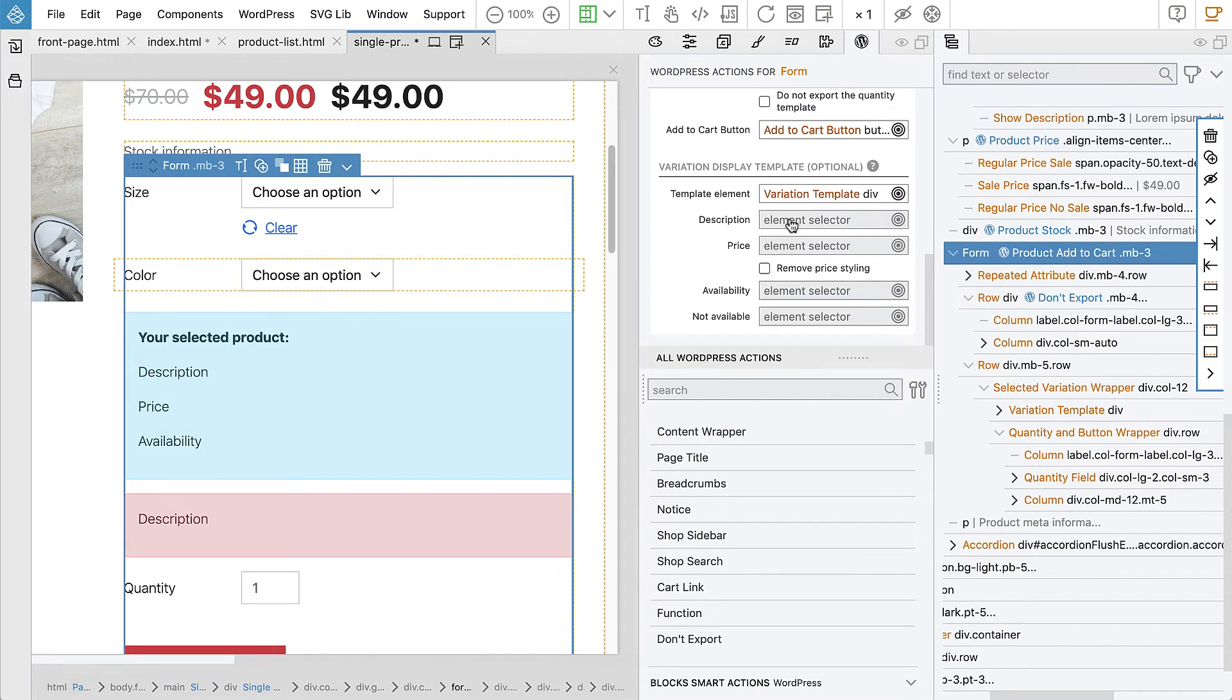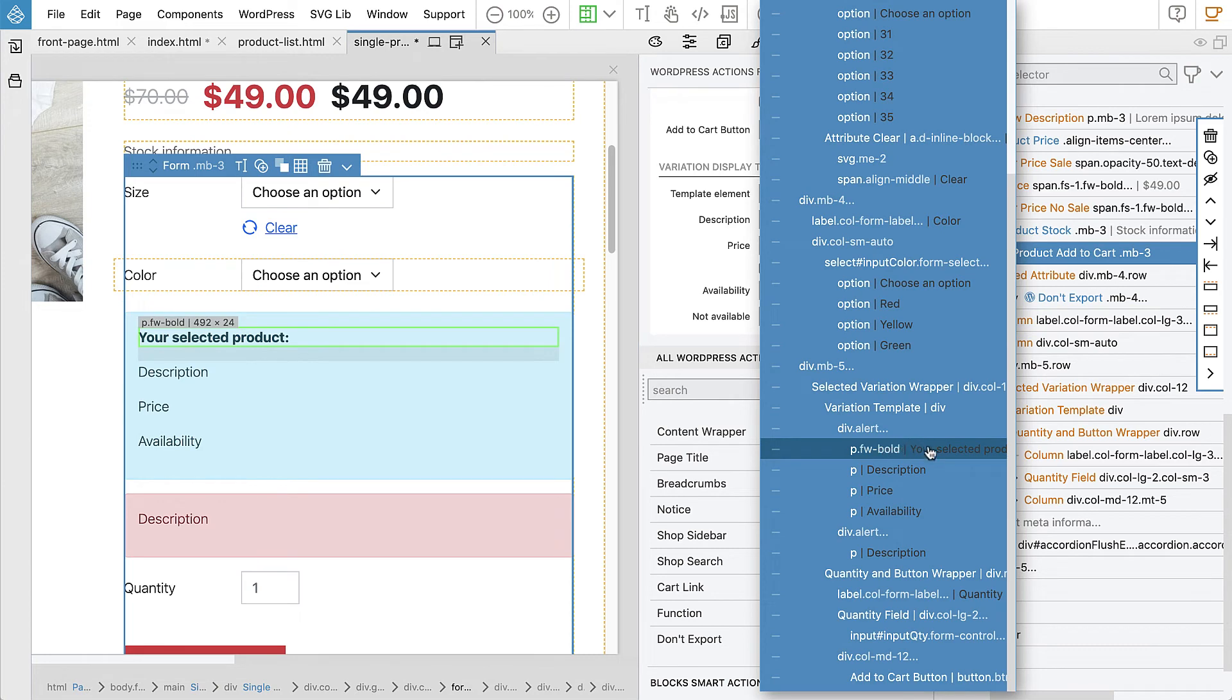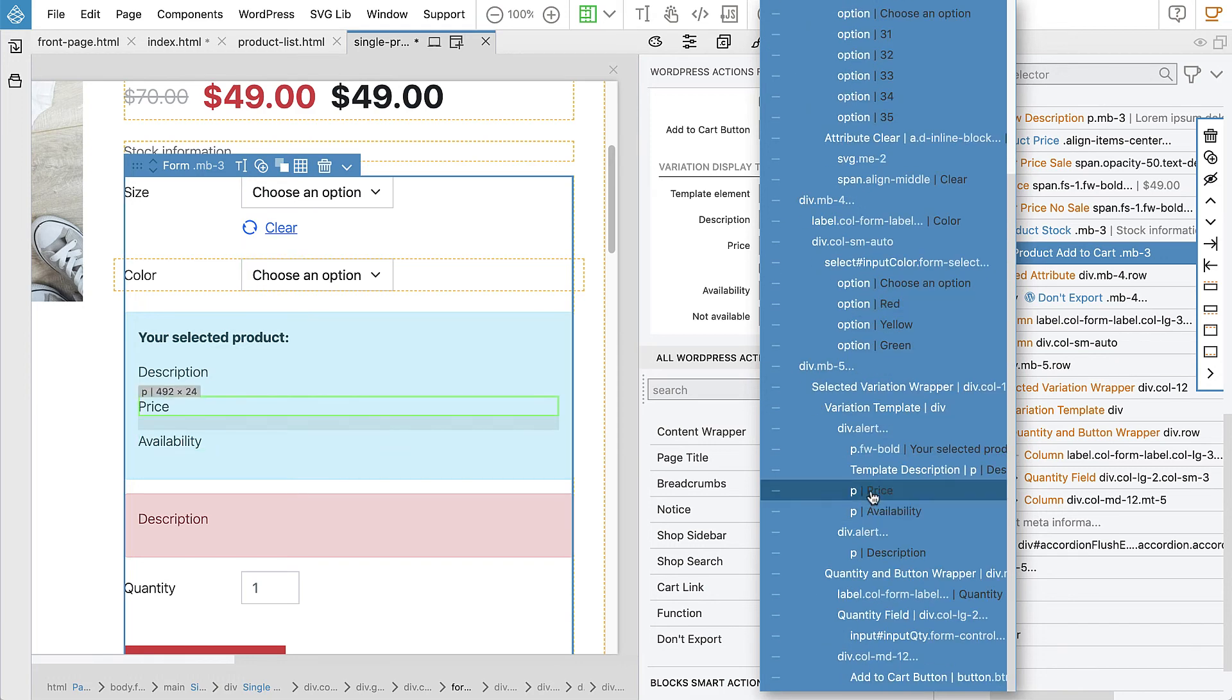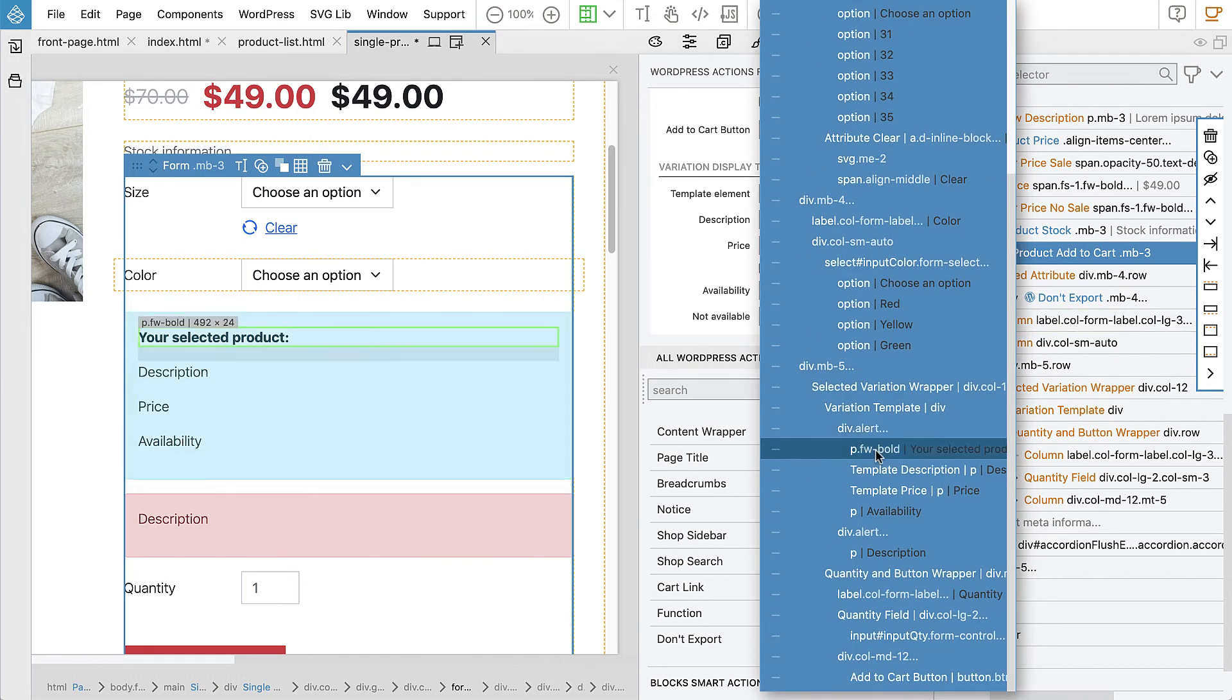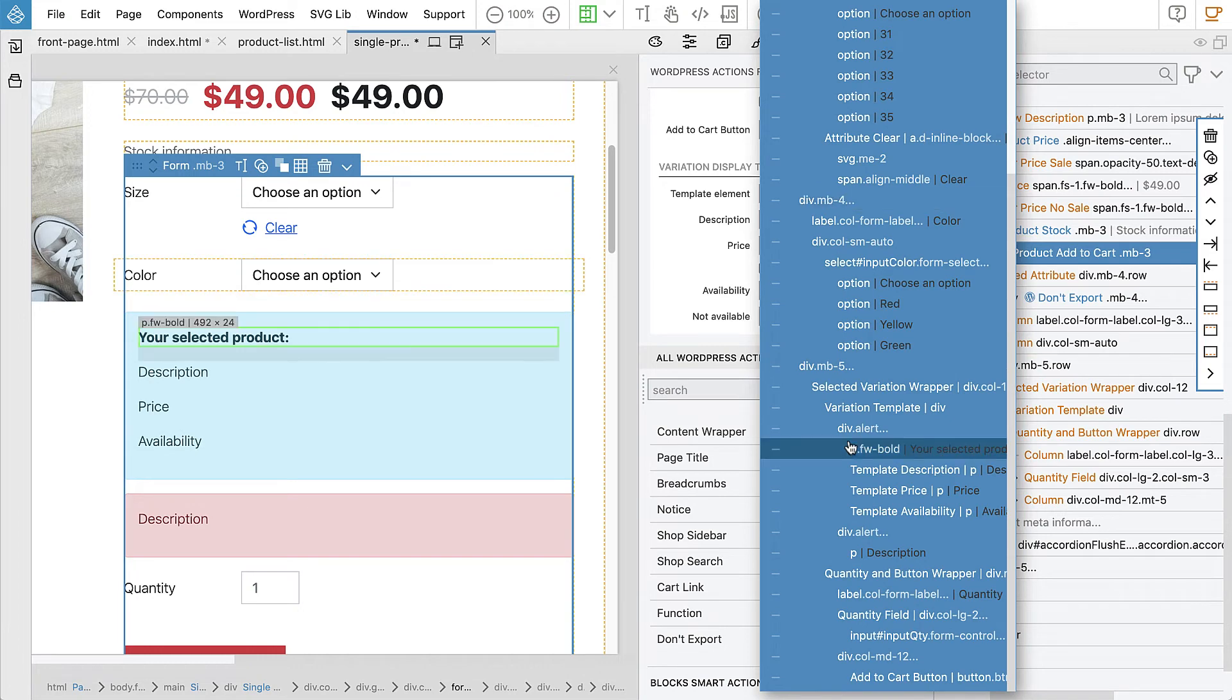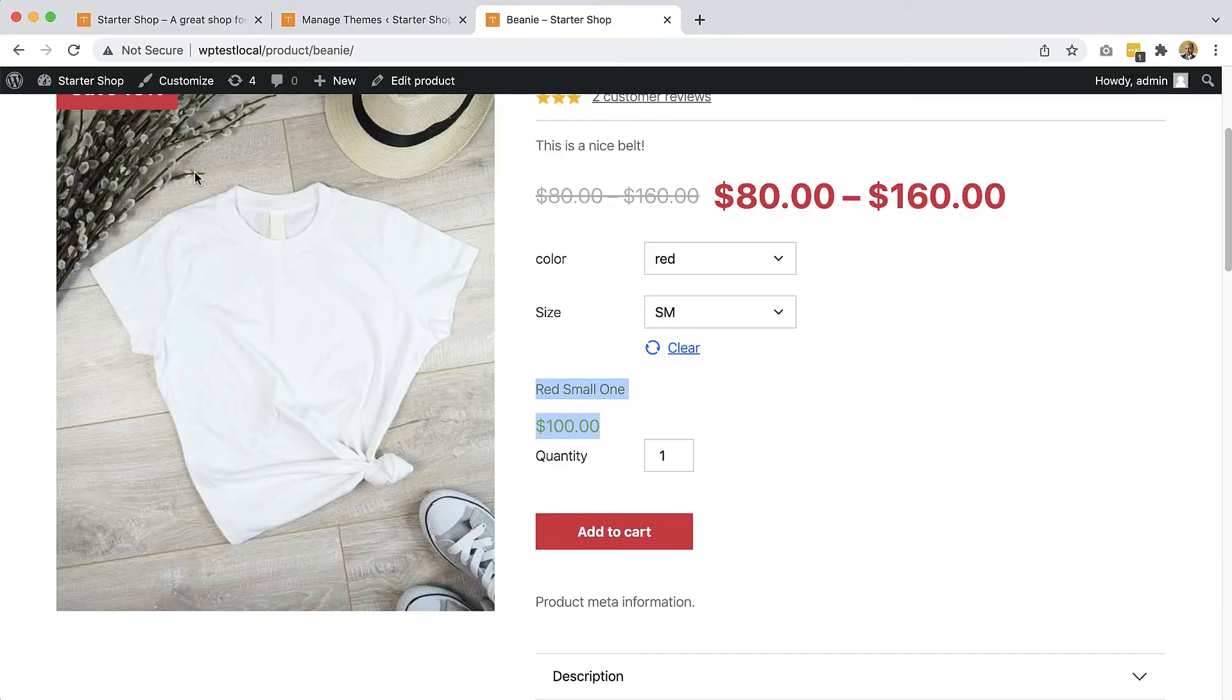Which element represents the template? It needs to be kind of wrapper. Because only the content of this element is exported. So we select this div. And then description, price, availability, a little bit here. And then if it's not available, then we want to see this element. And this exports their parents as well.